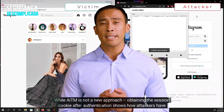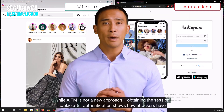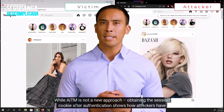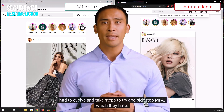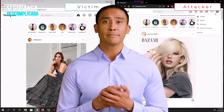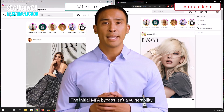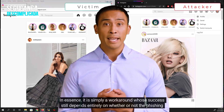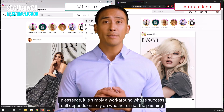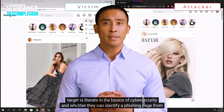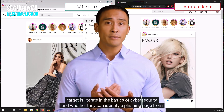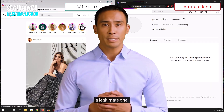While AITM is not a new approach, obtaining the session cookie after authentication shows how attackers have had to evolve and take steps to sidestep MFA. The initial MFA bypass isn't a vulnerability — in essence, it is simply a workaround whose success still depends entirely on whether or not the phishing target is literate in the basics of cybersecurity, and whether they can identify a phishing page from a legitimate one.